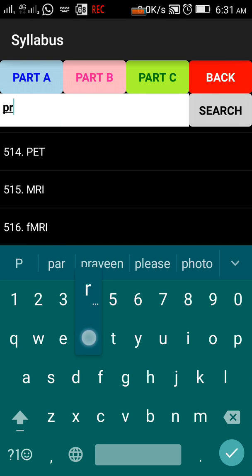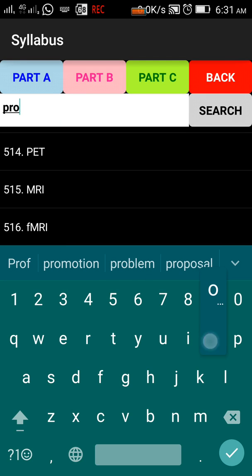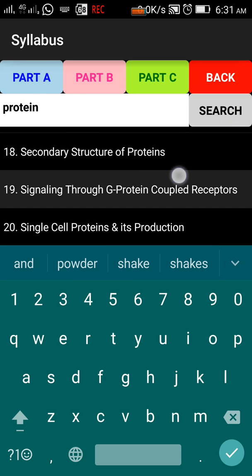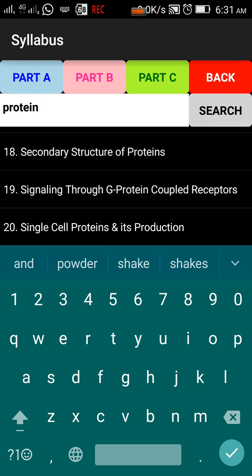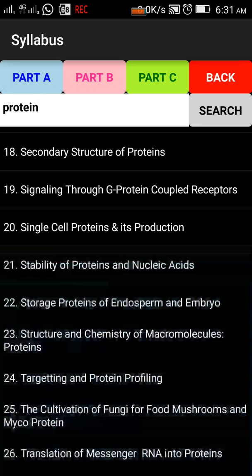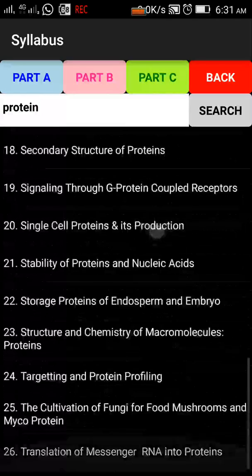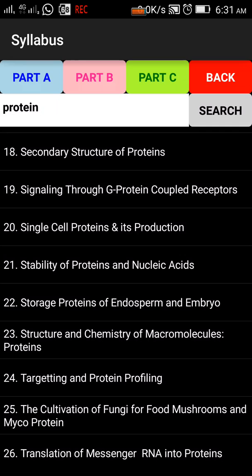We have to write 'protein' as a search word. This way we can see any point that we can see.